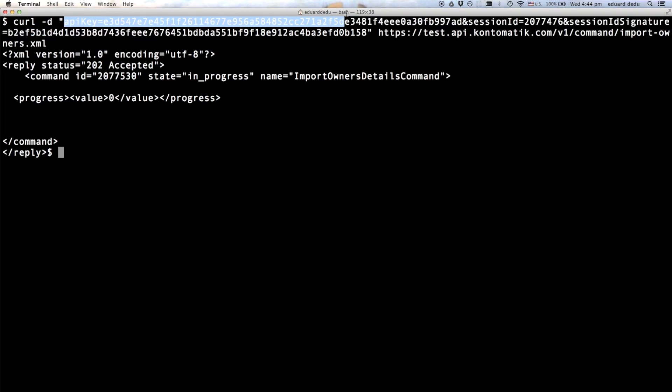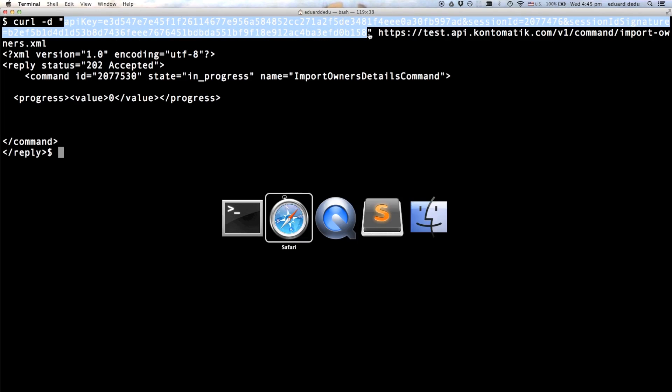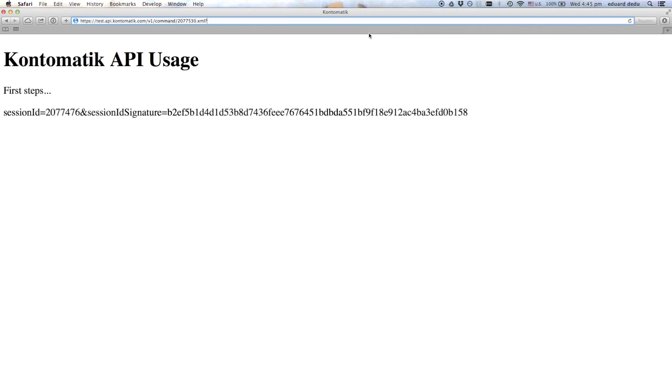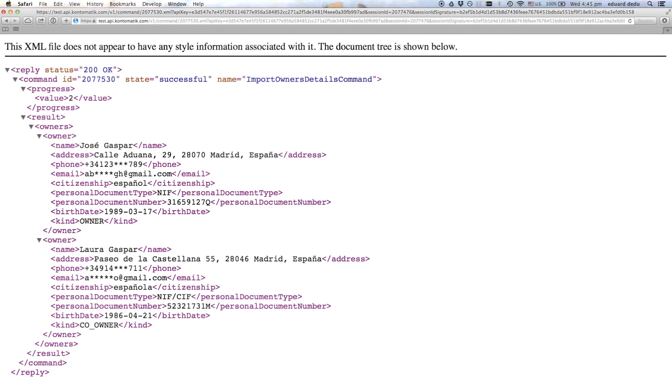And again, appending the API key, session ID and session ID signature parameters in the query string. And here is the final XML result. You can see how fast the server returns the identification data for this end user account.